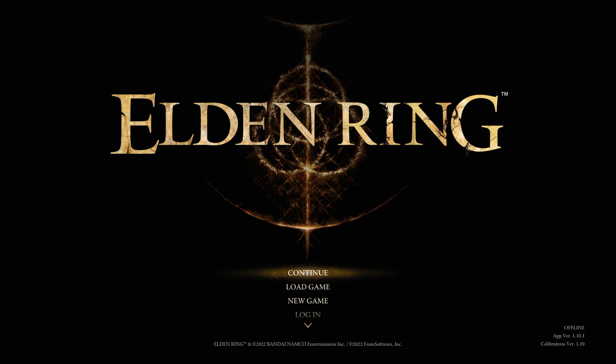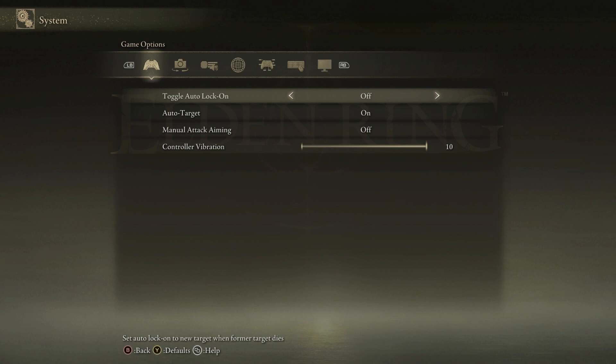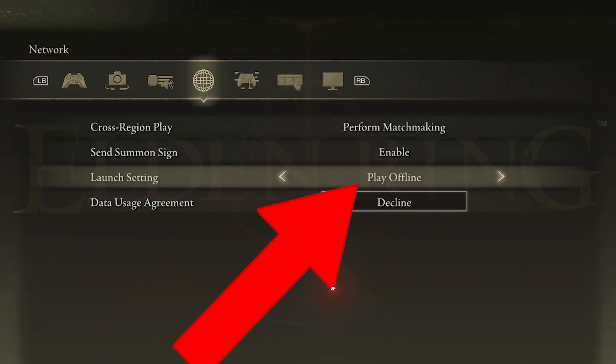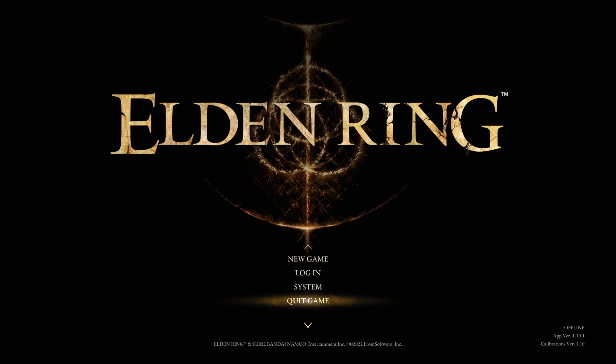First thing I should mention: every time you play a modded version of Elden Ring, I highly recommend playing in offline mode, in case of any issues that a mod might cause when you're playing online and you accidentally get banned for using an altered game. So go to System, then the planet icon, then Launch Setting, and make sure this is set to play offline. Then close your game and add the mod.